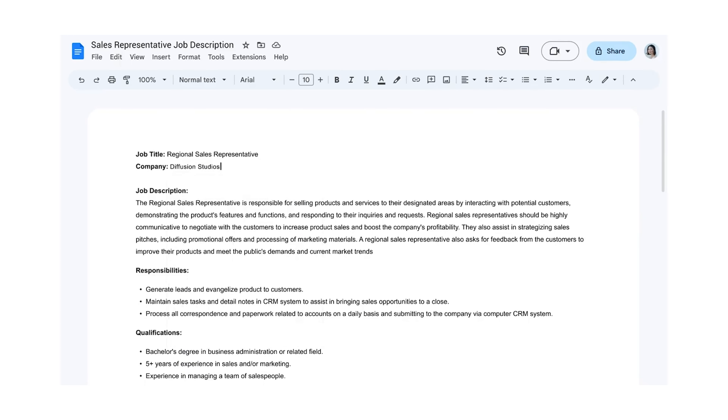With Bard, you can export responses to Google Docs or Gmail, which enables editing on the go. While ChatGPT allows you to export responses that will be sent as a copy to your email address.